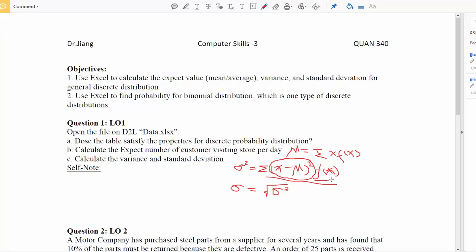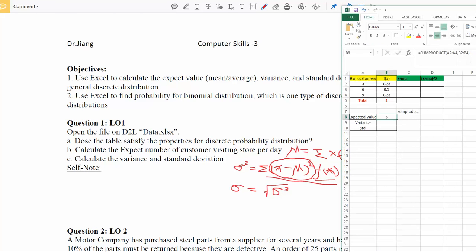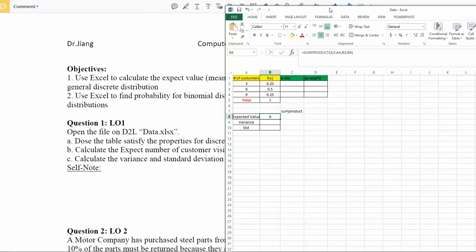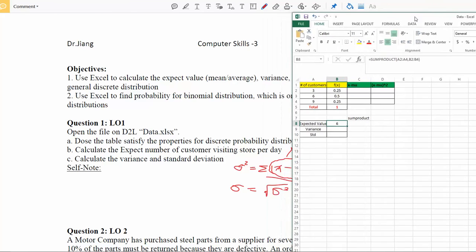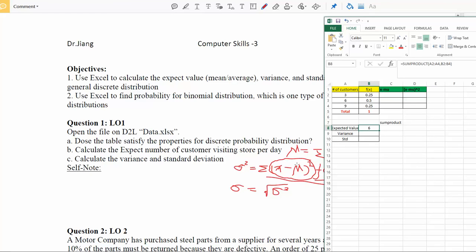We have values for x and f(x) in our dataset, but we don't yet have a column for (x minus mu) squared. So we need to do some intermediate calculations first. I'll create columns C and D to calculate (x minus mu) squared for each corresponding value of x. We'll use Excel's drag-down feature to speed up the calculation.